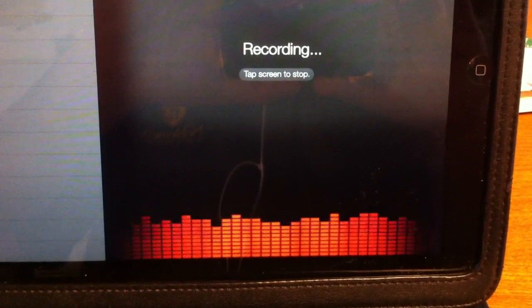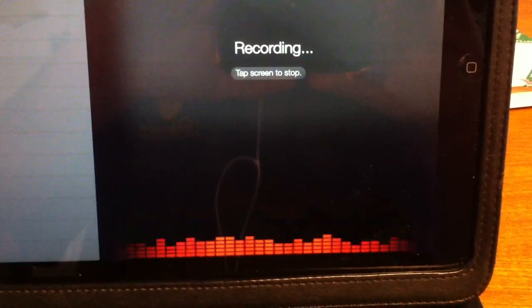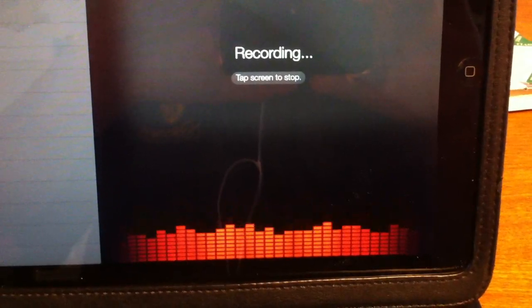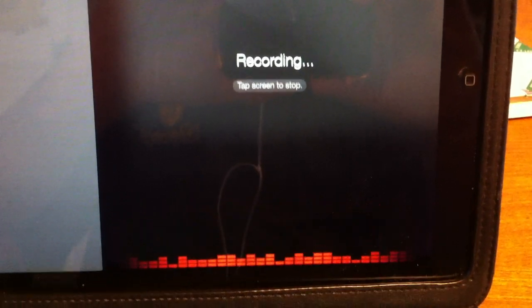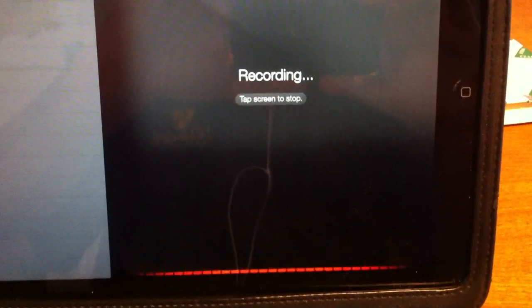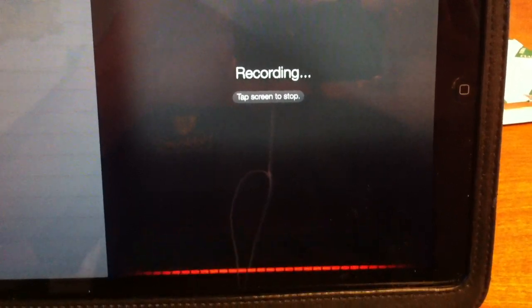And now you can see the red bars going up and down. That indicates that it is recording. Period. I have just stopped a sentence by saying period.